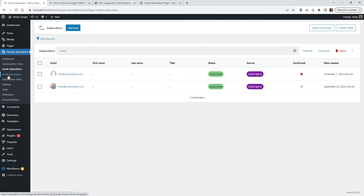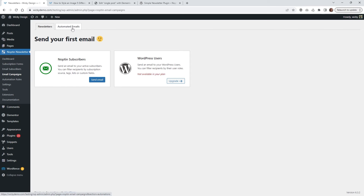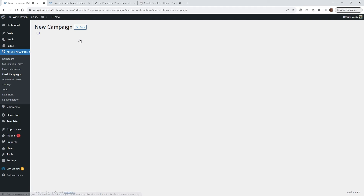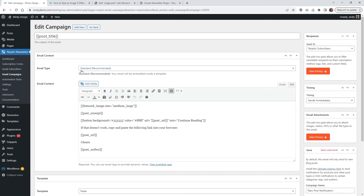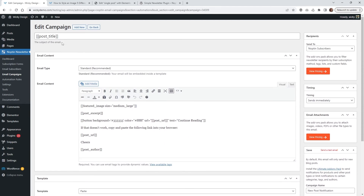The next thing we need to do is go underneath email campaigns. This is going to be where you're going to automatically set up your email campaign — so when a new blog post gets posted, it's going to email the user. In order to pull that off, you need to go underneath email campaigns and click the button that says 'automated emails.' I already have this one set up, but what you're going to want to do is click on new campaign. And then this right here where the button says 'new post notification,' just click the setup button. Then you're going to be redirected to a post like this. The edit campaign right here — this is the title, so this is going to be the blog post title name.